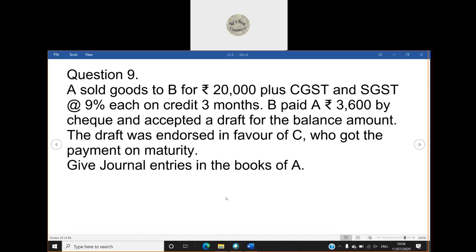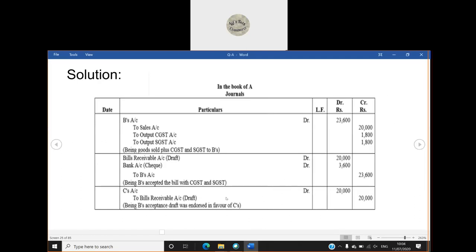So here they have asked us only the journal entries in the books of A. One day a student was asking me, in the case of endorsement should we do entries in the books of all three parties? I answered that whatever the language of the question, you need to go by that. So here he is asking only in the books of A, so we will be doing the journal entries only in the books of A and we need not do it in the books of B and C.